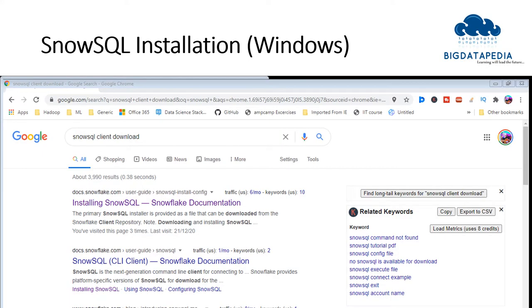For SnowSQL installation, we have to follow a few steps. Now we are going to discuss them one by one. Here I am going to discuss the installation for Windows operating system. Later we will see the rest of the operating systems.